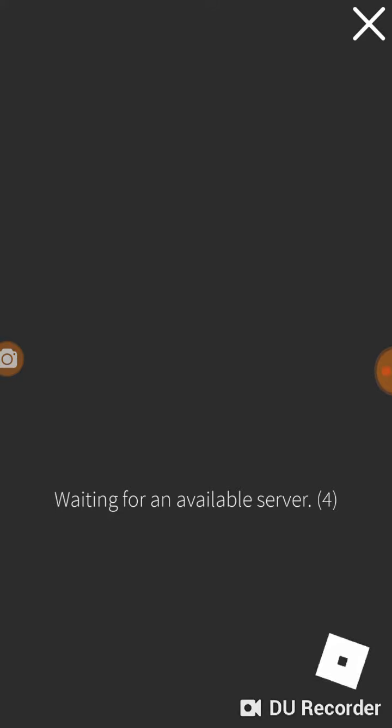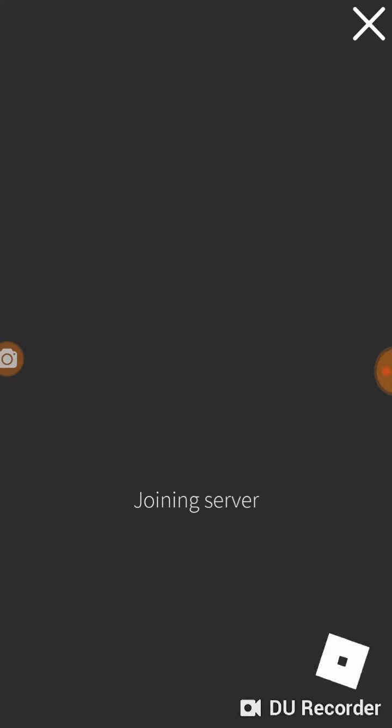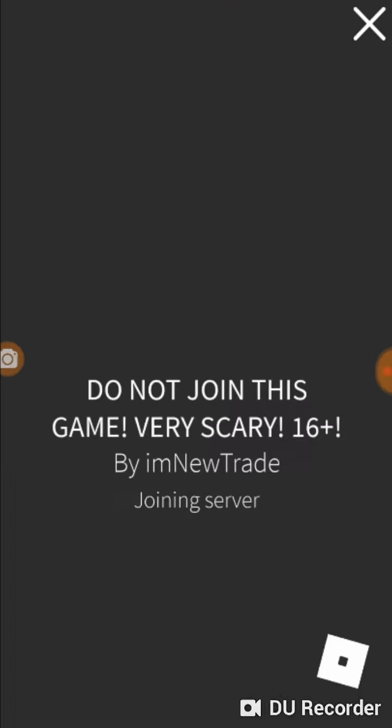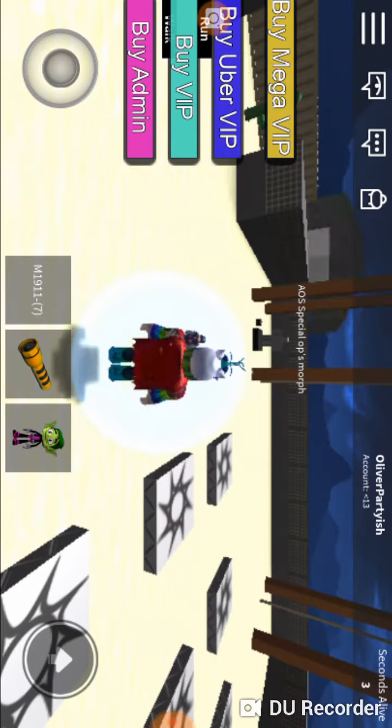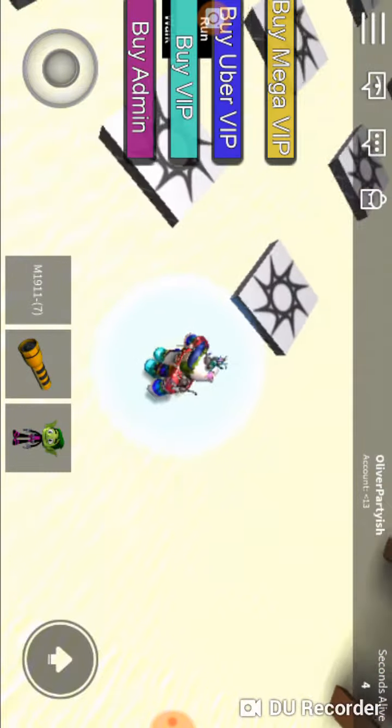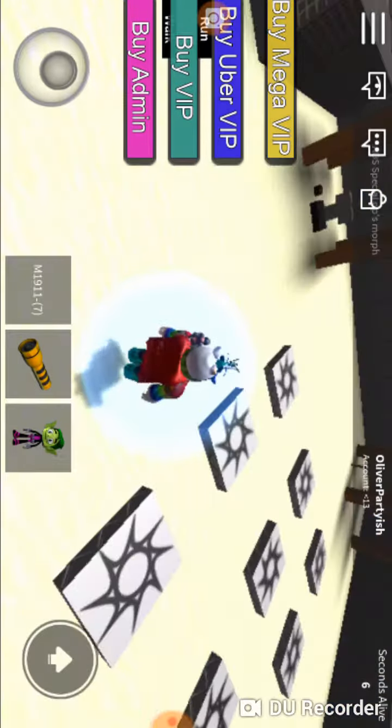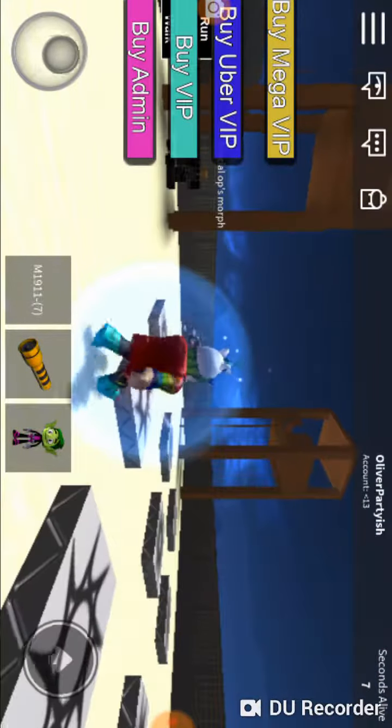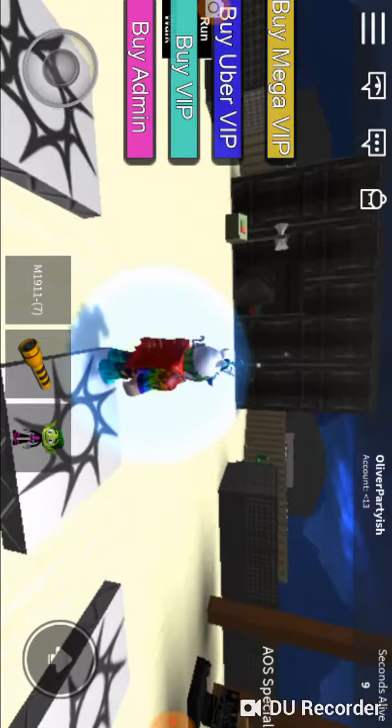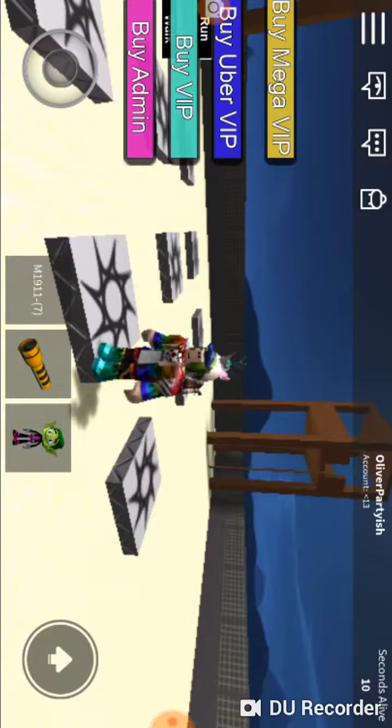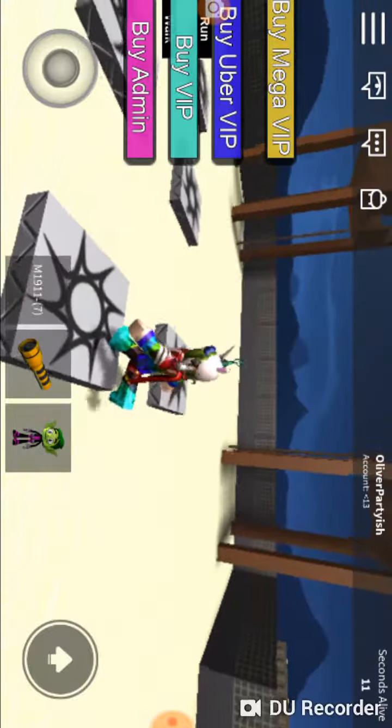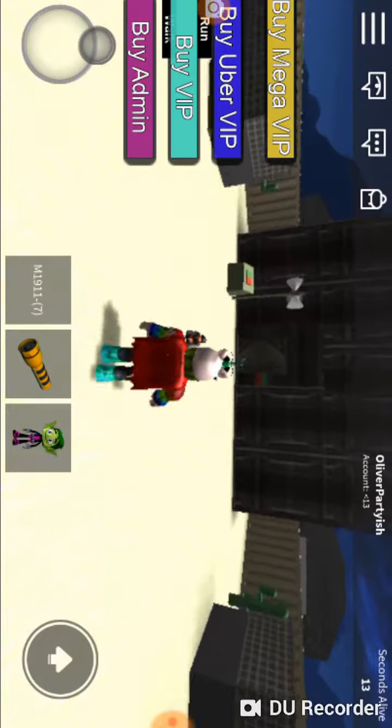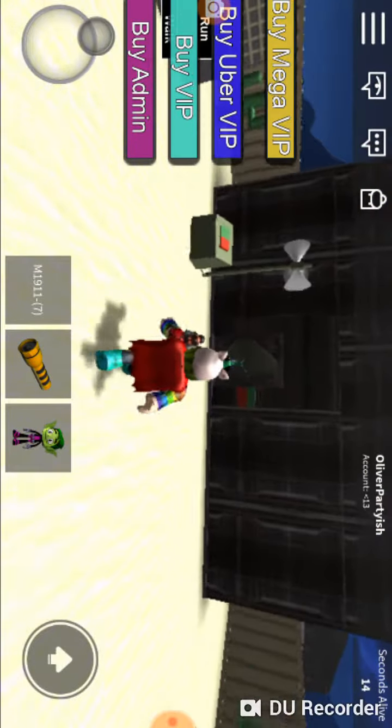Because I'm not going to do this. Do not join this game, very scary. Oh, oh my. This isn't scary. Huh? Okay.